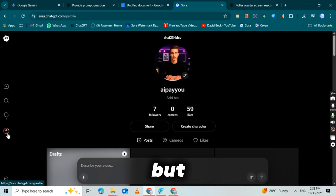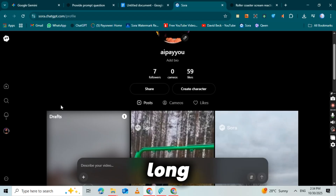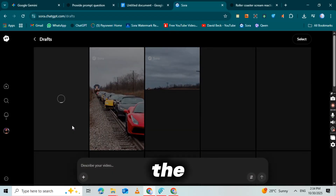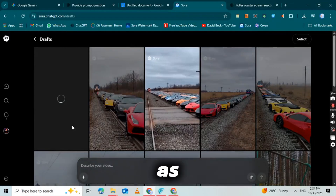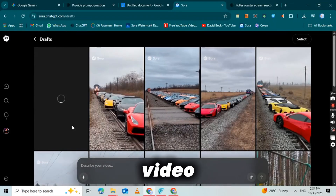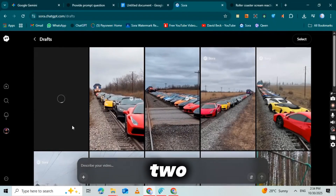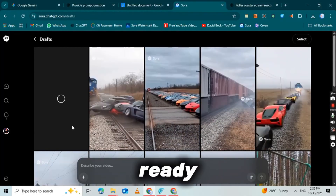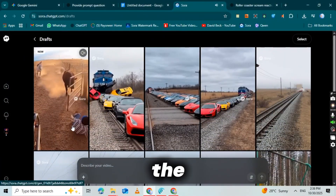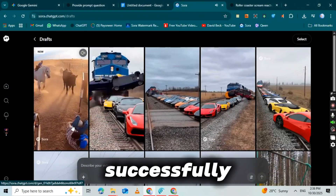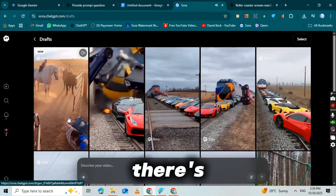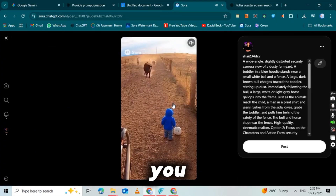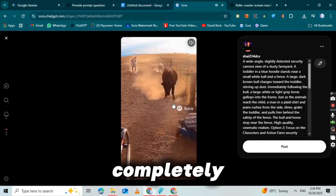Now we wait — but don't worry, this won't take long. While it's generating, click on your profile icon at the bottom, then click on the drafts button. As you can see, our video is being created. Within just 2 to 4 minutes, your completely original viral video will be ready. And there it is — the video has been generated successfully. You'll notice there's a Sora 2 watermark on the video. Don't worry, I'm going to show you exactly how to remove it, completely free.